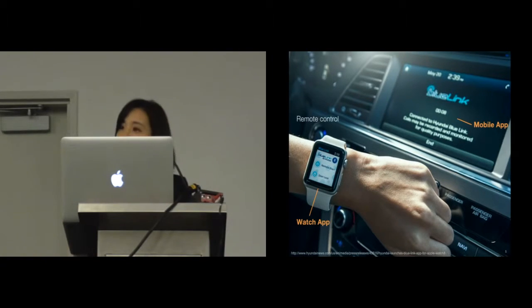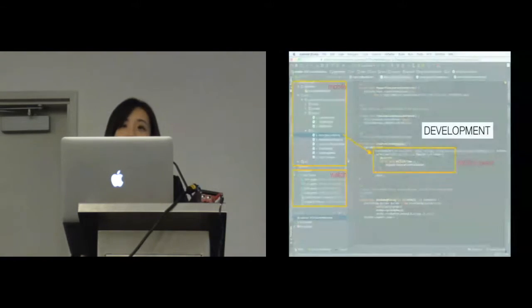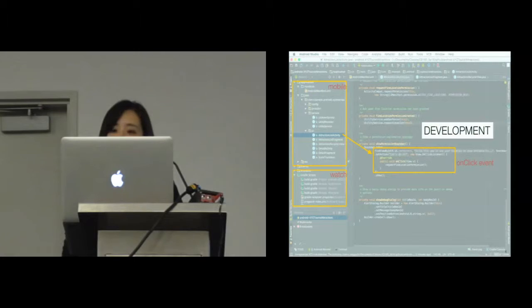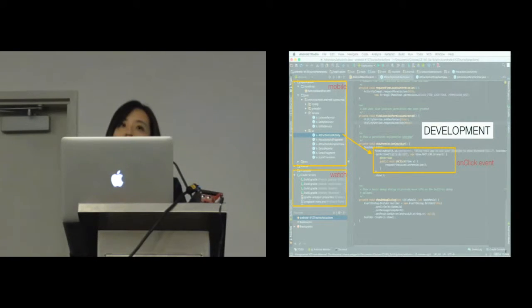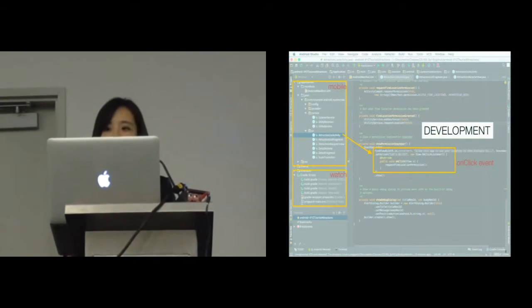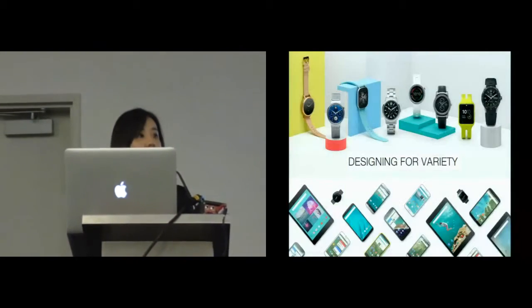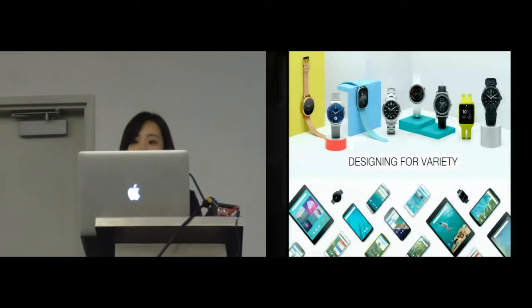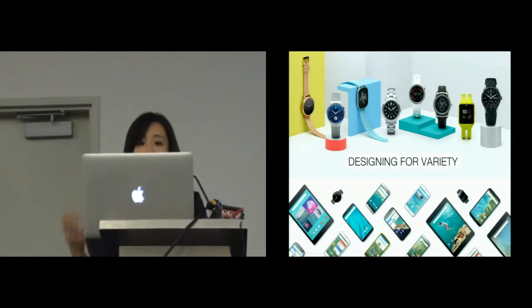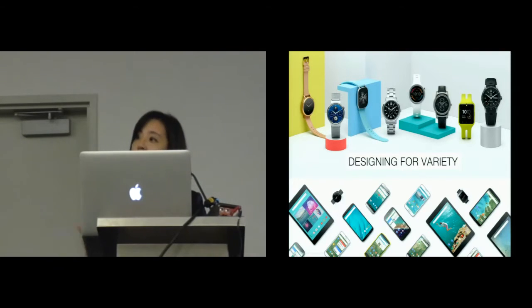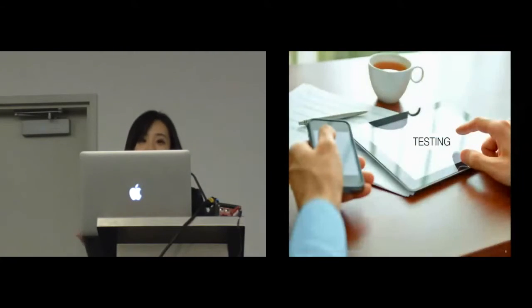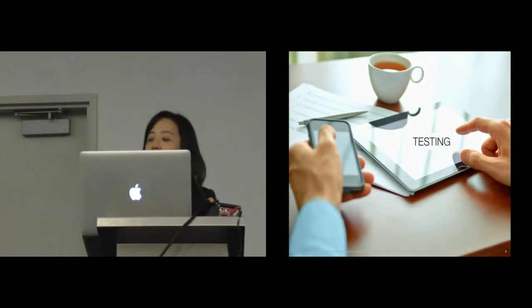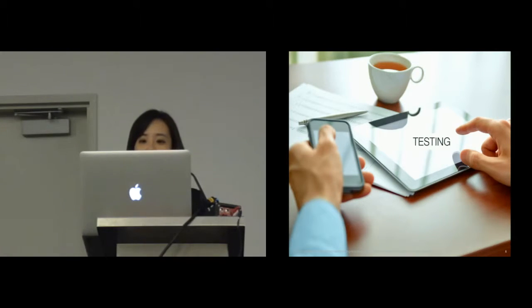But designing such cross-device interactions can pose several challenges. First, developers have to program individual apps running on each device. And this requires defining the callback functions, handling the data connections between devices, which can be really time-consuming and difficult to scale up to multiple devices. Second, a cross-device app often has to provide several versions to offer similar interactions on devices of different form factors and capabilities. And testing cross-device interactions remains difficult.